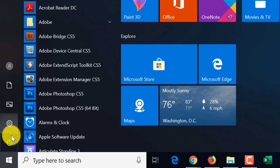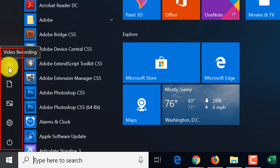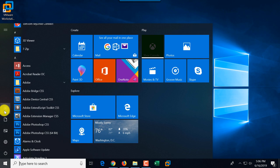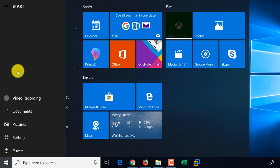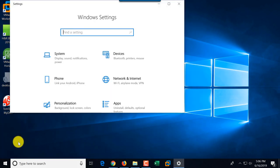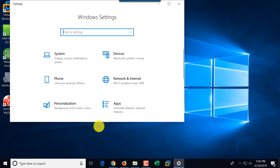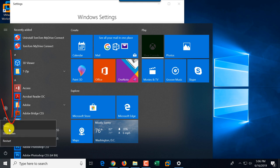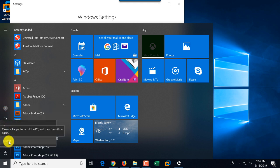On the left, there is a section showing different frequently used functions. For example, the user ID used here is called Video Recording, and this button shows you can switch between different users on your computer. You can expand this Start view and switch between users. You can access documents, pictures, or settings for the given user, and also shut down, power off, with options for sleep, shut down, and restart.